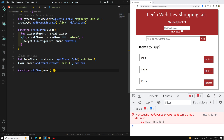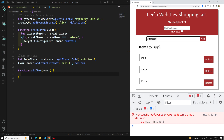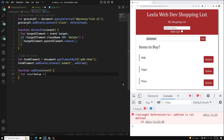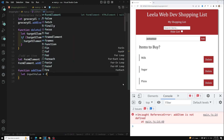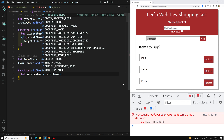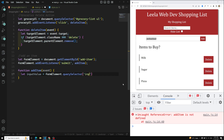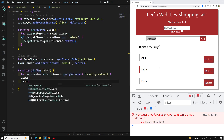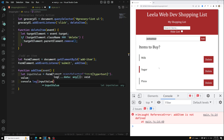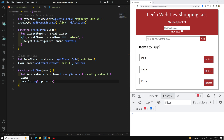Inside the `addItem` function, we receive an event. The first step is to capture the text input value the user typed. We do: `let inputValue = formElement.querySelector('input[type="text"]').value`. Then we do a `console.log(inputValue)` to verify we're getting the value.